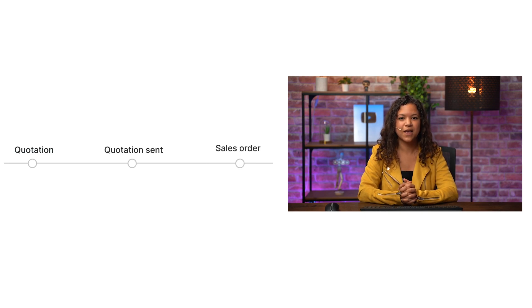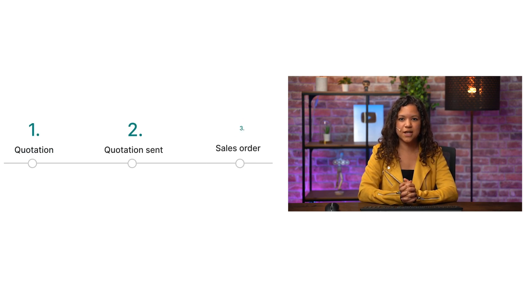Quotation, quotation sent, and sales order. Each stage represents a different step in the e-commerce process.